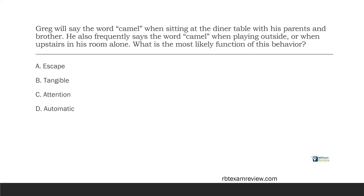If it's a tangible, typically we'll see the consequence of gaining access to a certain toy or tangible. If it's attention, the consequence is going to be gaining attention. With automatic, however, since it's typically just by that person's self — automatic means alone — we don't need another party. So if you see a behavior happening in a variety of environments, in a variety of scenarios, when they're getting attention, when they have a tangible, when they're not trying to escape and the behavior is still occurring, we start to lean towards automatic. Greg was sitting at the dinner table with his parents and brother and says the word camel — so he's got attention and apparently he's got food. He also frequently says the word camel when playing outside in a different environment, or when he's alone. All of these signs — it happens in all these different settings including when he's alone — typically signal an automatic function for the behavior.